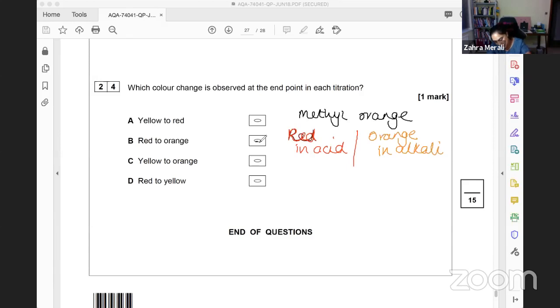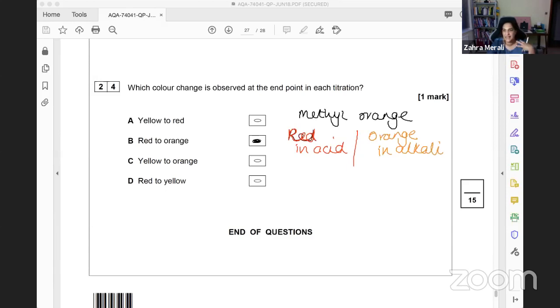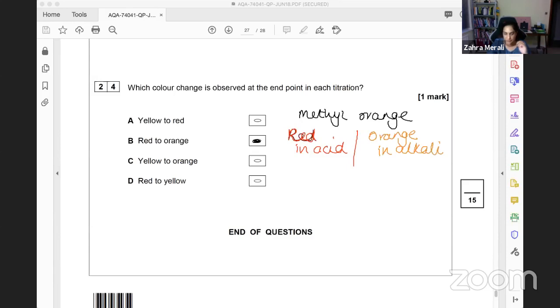Those are the multiple choice answers for the 2018 AQA paper. We'll go through the Paper 2 ones, which are trickier - usually the calculations where you can't see your mistake. We'll cover those this week as well. Hope that's useful, and apologies for whatever happened at the beginning.